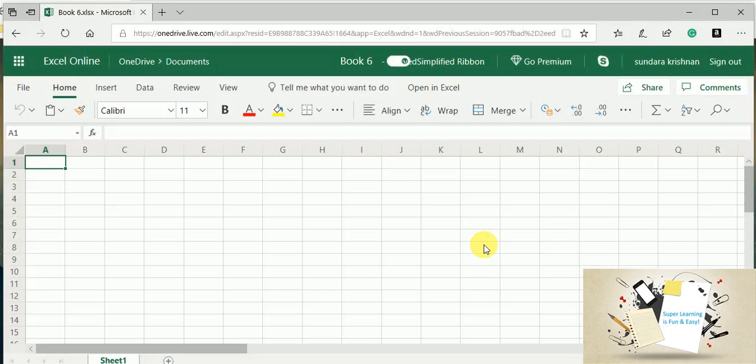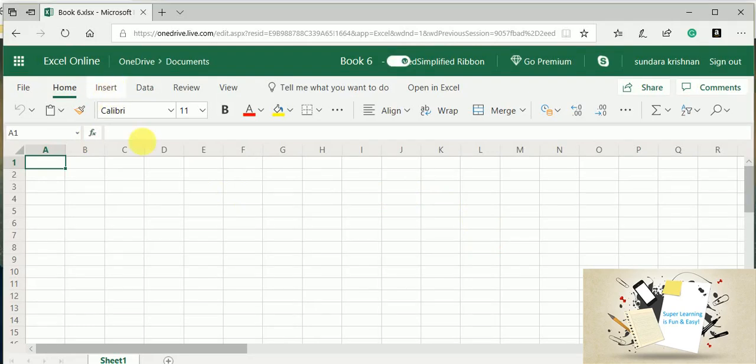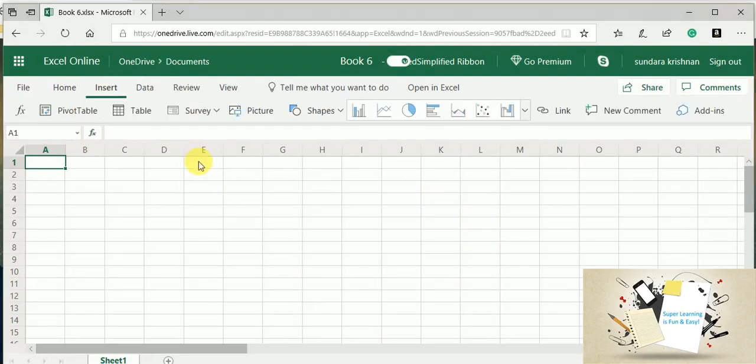Hello friends, welcome to my Super Learning Channel. Today we have another topic to discuss from Excel. Let's get started. Today's topic is how to create a survey. You all would have known that there are several tools available to create a survey, but this one is an interesting topic - how we can create a survey using an Excel spreadsheet.